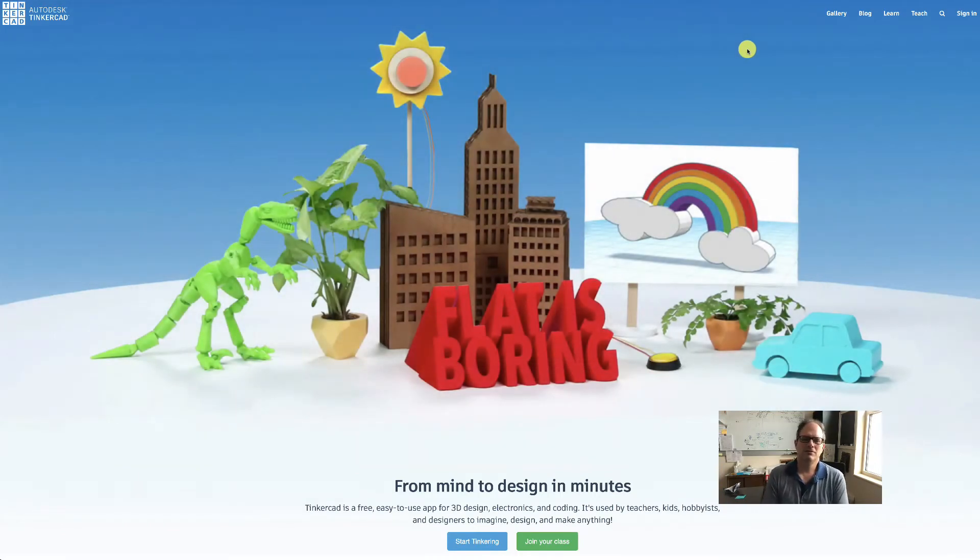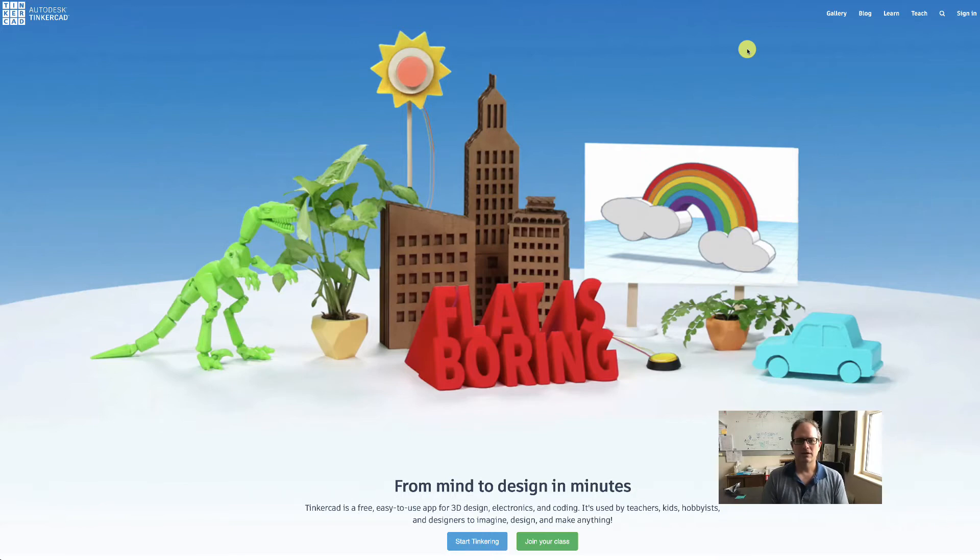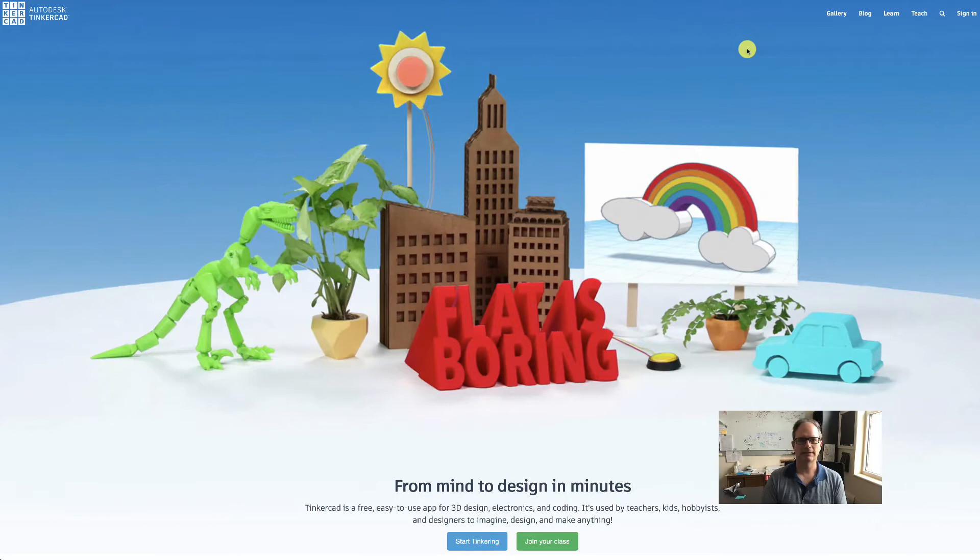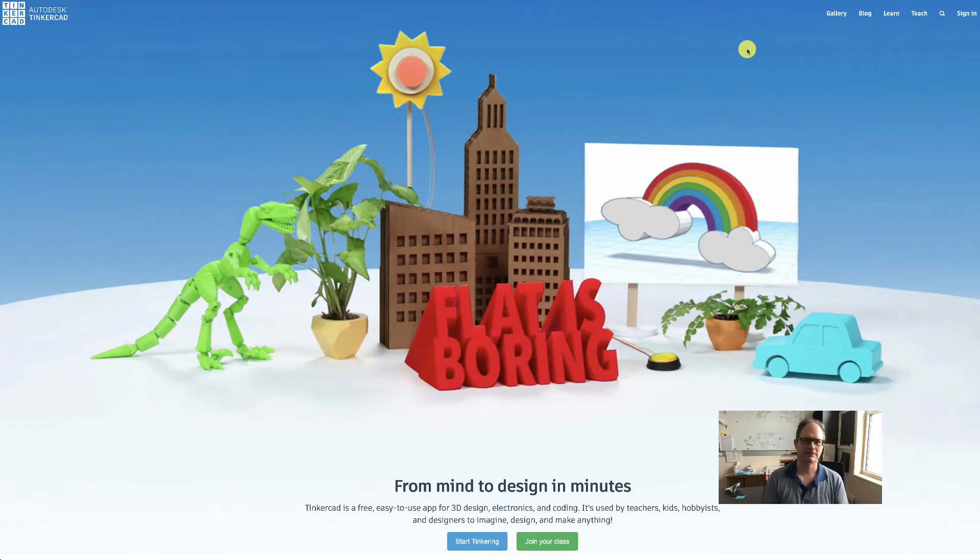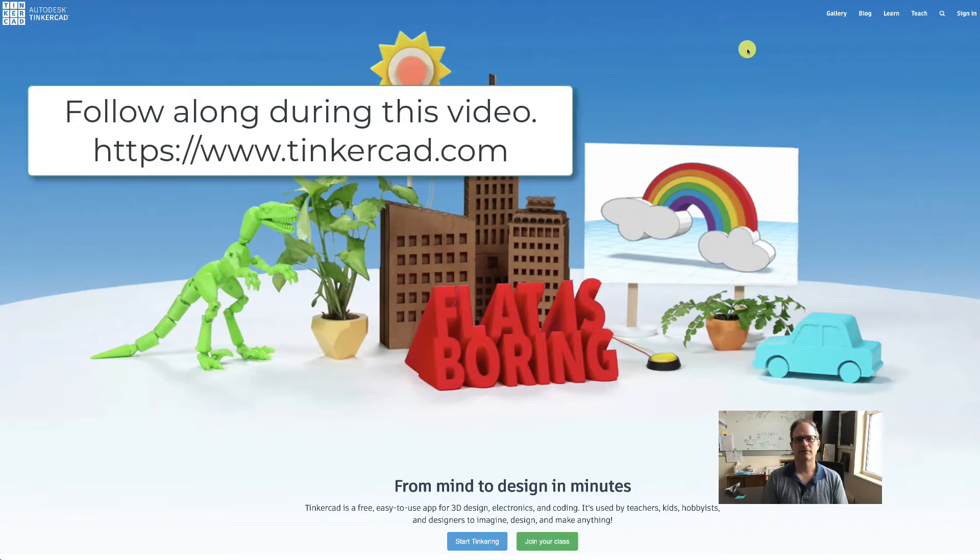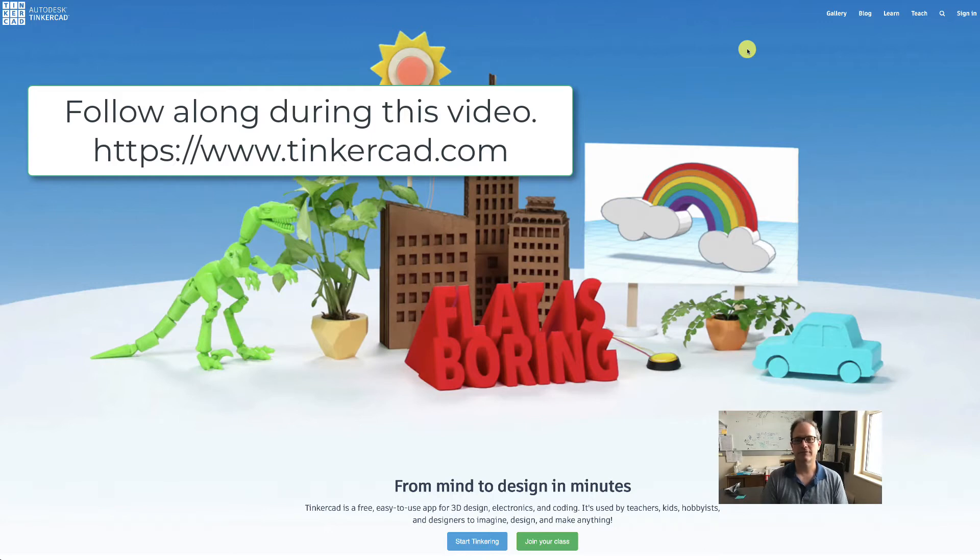Okay, hello and welcome. Today we're going to look at Tinkercad, which is a product from leading 3D software design company called Autodesk. They have much more advanced software, much of it is free to you here at KSU. Tinkercad is free to everybody through the browser, so it's really easy to set up.